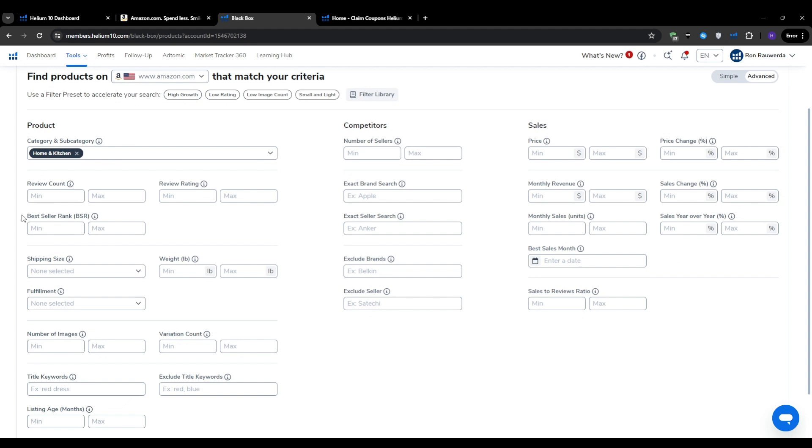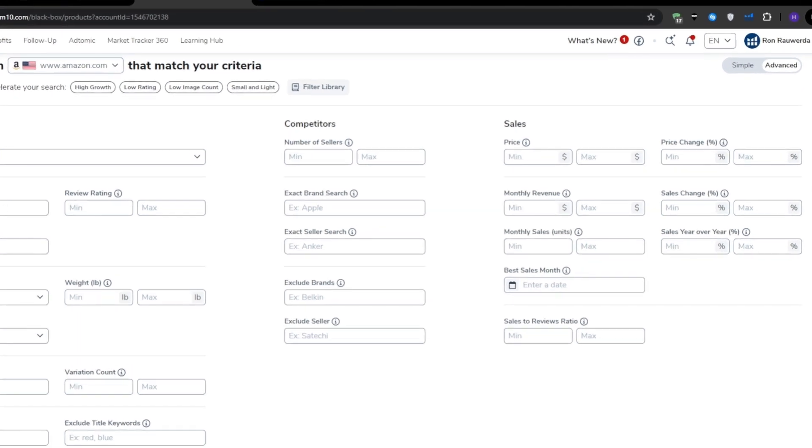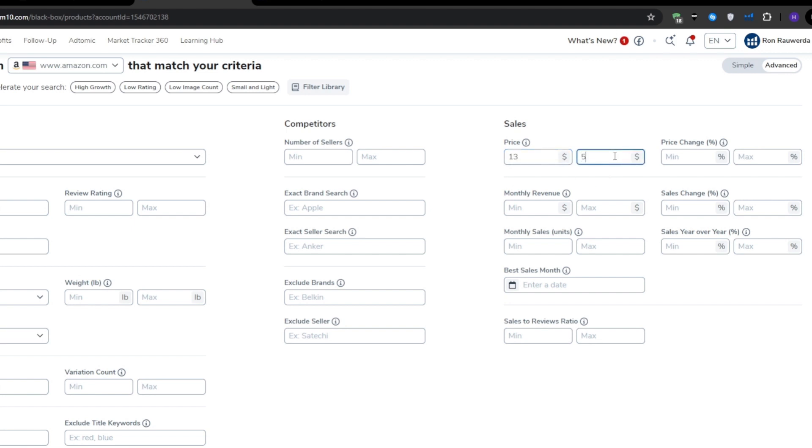After that, we go down to the filters and set a price range for the products we want to target. This will impact your profit margins, inventory costs, and overall business model. For beginners, I typically recommend starting with a minimum price of around $13 and a maximum of $55. This allows for healthy profit margins while keeping your initial investment manageable.